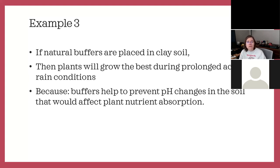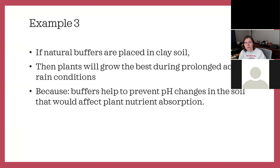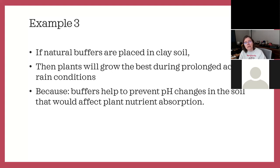Example three: if natural buffers are placed in clay soil, then plants will grow best during prolonged acid rain conditions, because buffers help prevent pH changes in the soil that would affect plant nutrient absorption. The problem is they're not defining what buffers are — maybe charcoal? More importantly, what does 'prolonged acid rain' mean, and how would you create those conditions? Is it just spraying chemicals on your plants? This is a very interesting topic, but difficult to test. I wouldn't recommend it.